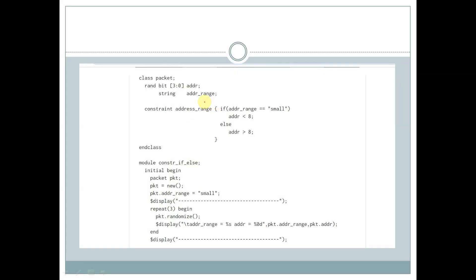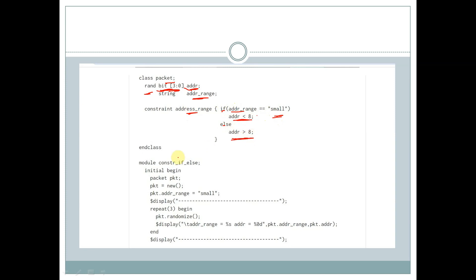Let's see an example. We have a class called packet with a variable called addr of rand type, bit data type, and 4-bit size. We have a string called addr_range and a constraint called addr_range using if-else. If addr_range is equal to small, then addr is less than 8; else addr is greater than 8.